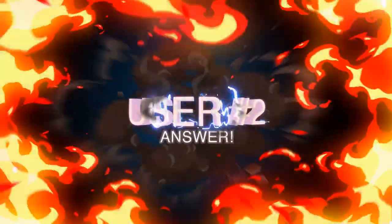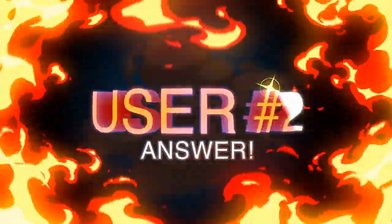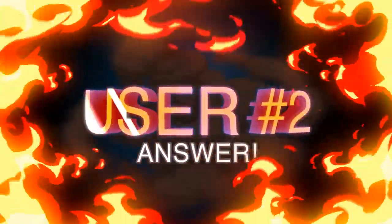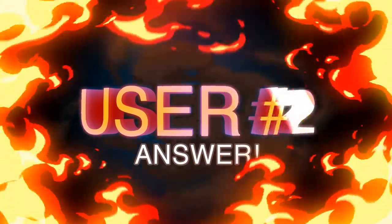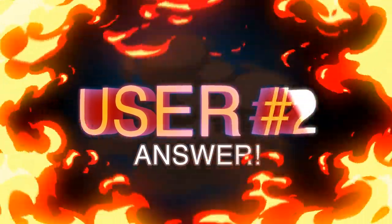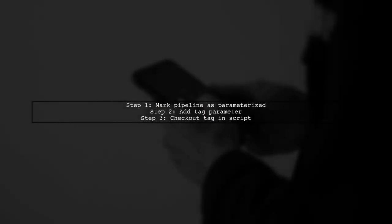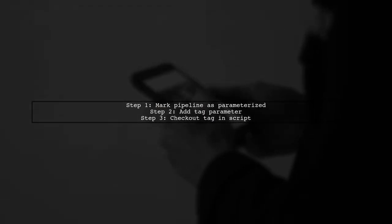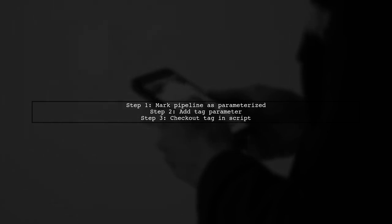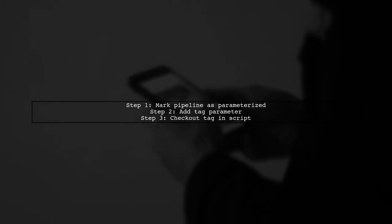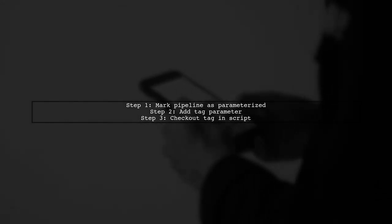Let's now look at another user-suggested answer. To trigger a Jenkins pipeline on a Git tag, first mark your pipeline job as parameterized and add a parameter for the tag. In your pipeline script, check out the tag if it's present.